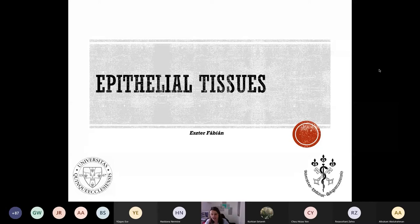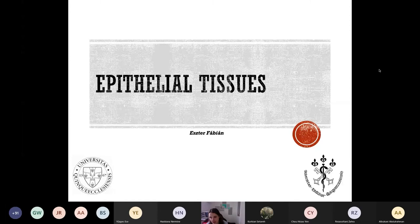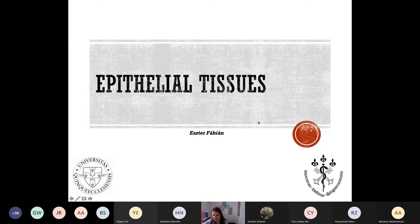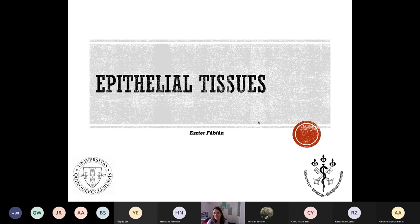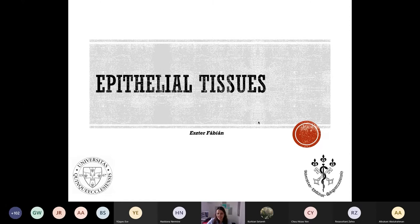Welcome to the second histology lecture. My name is Esther Fabian and we will talk about the epithelial tissues in these upcoming three lectures. Yesterday you had the first histology lecture which was an introduction about the whole subject. Now we will go a little bit deeper and we will start our first basic tissue, which will be the epithelial tissue.